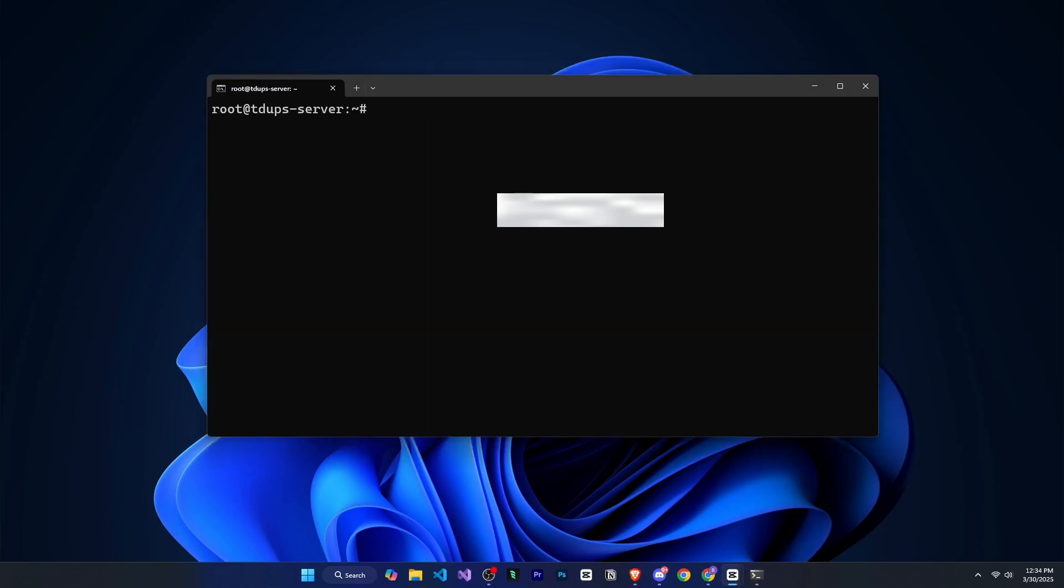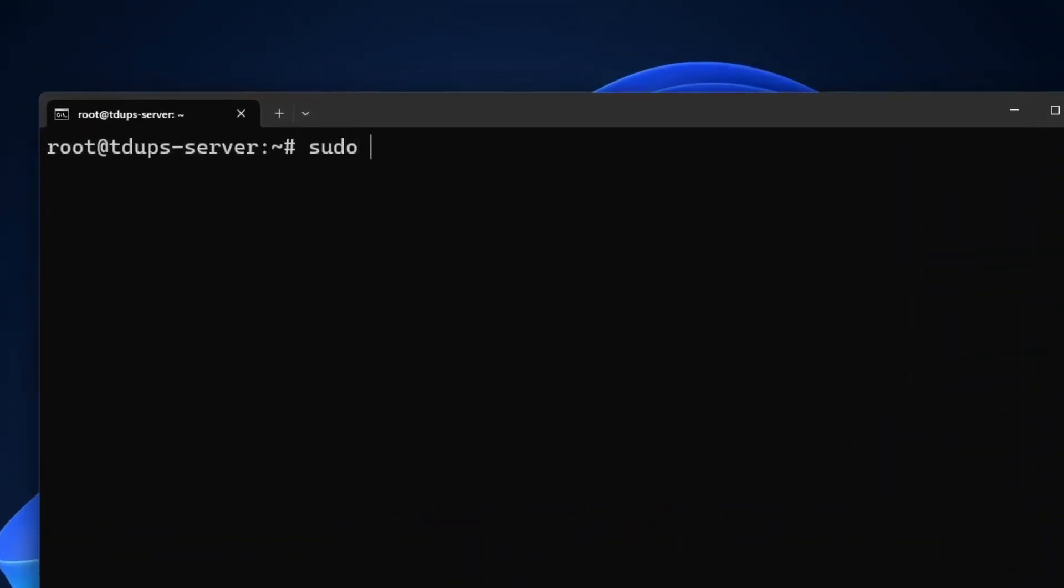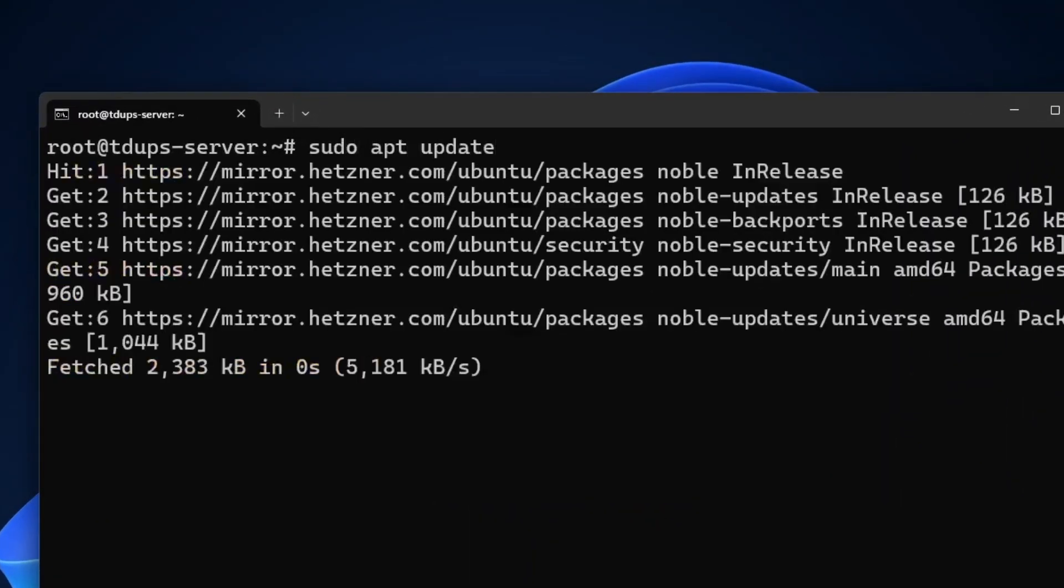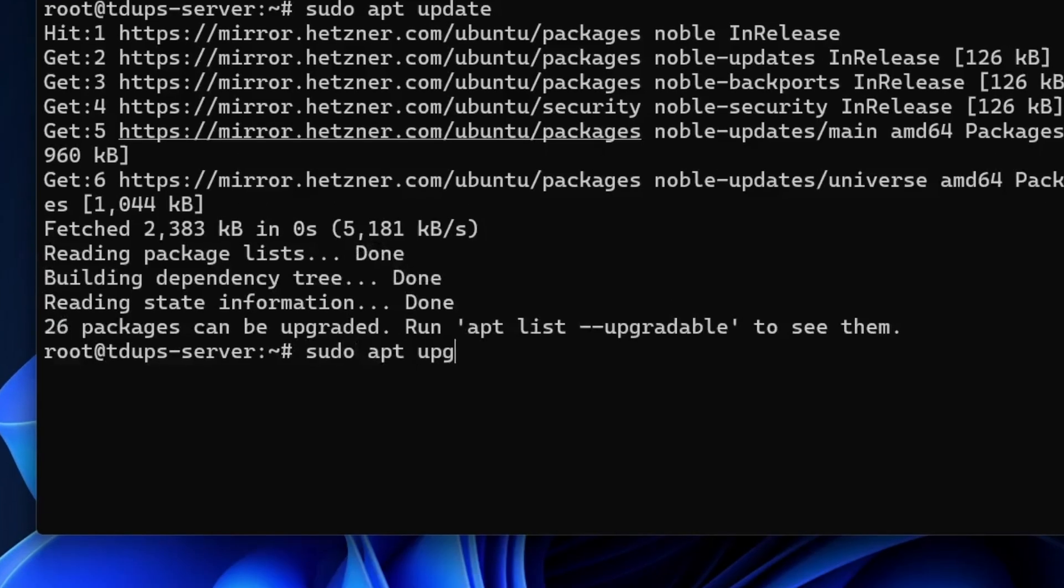Now we need to update and upgrade our system. So first we will run the command sudo apt update. And after that, we will run sudo apt upgrade once this is successfully completed.